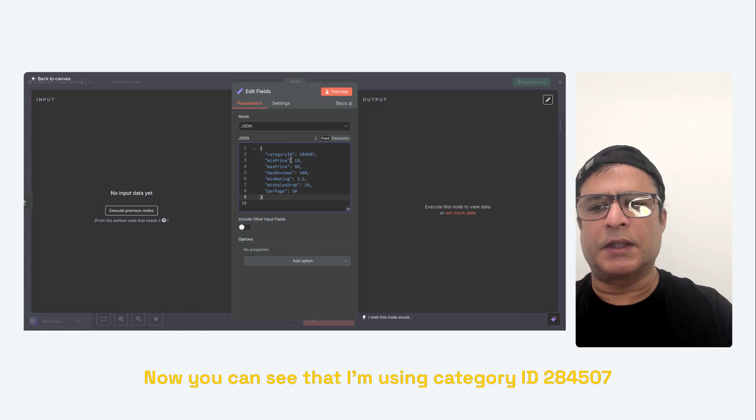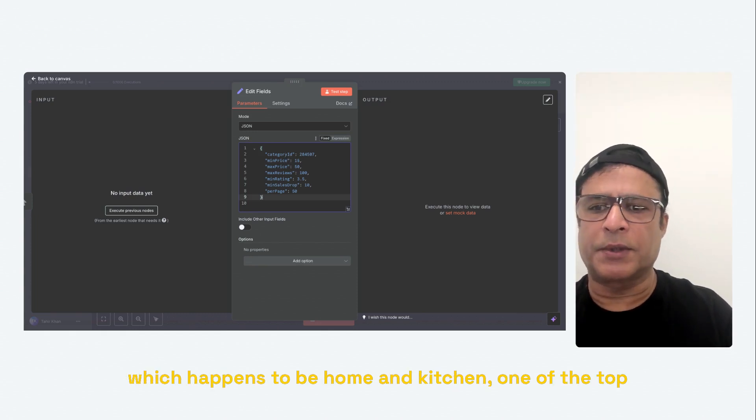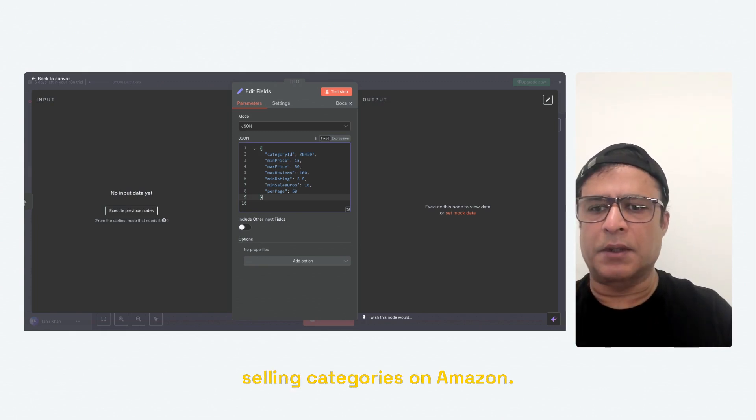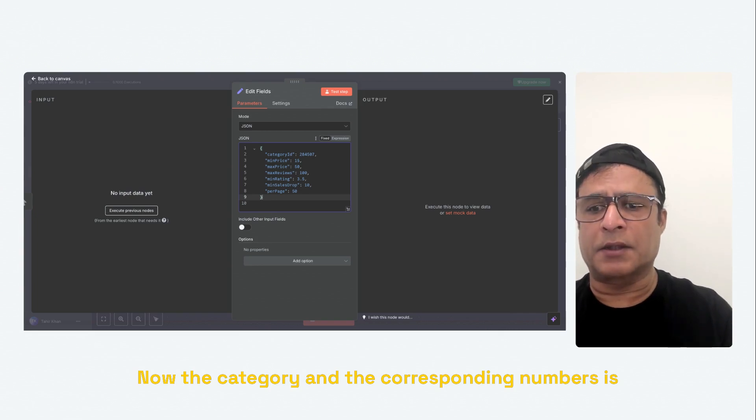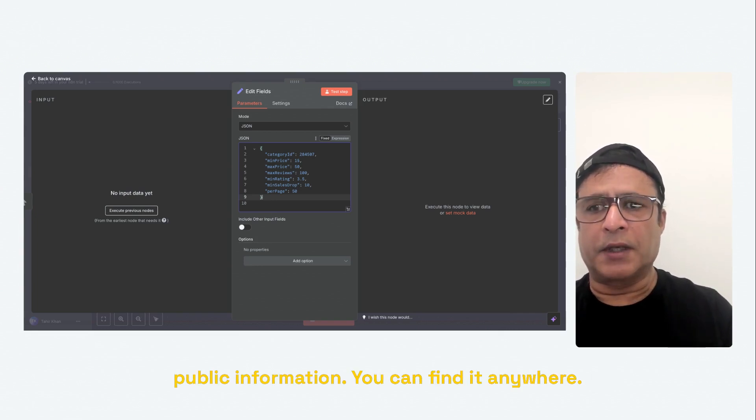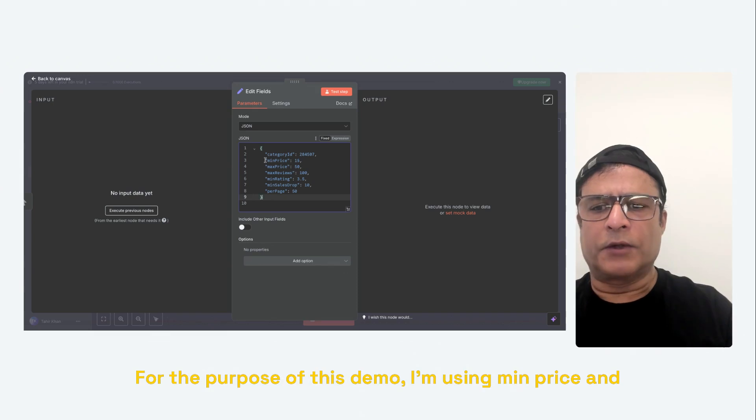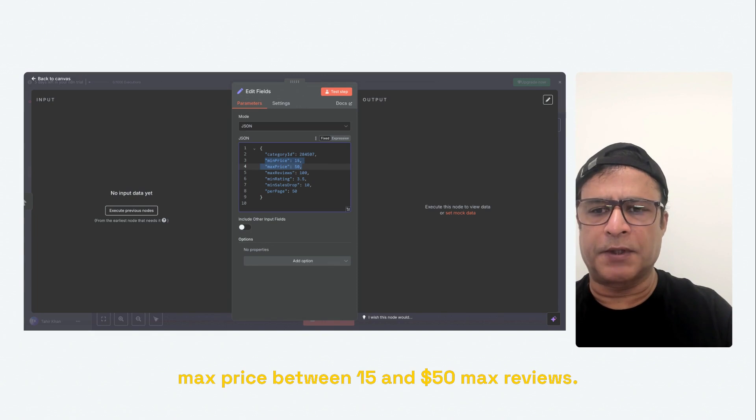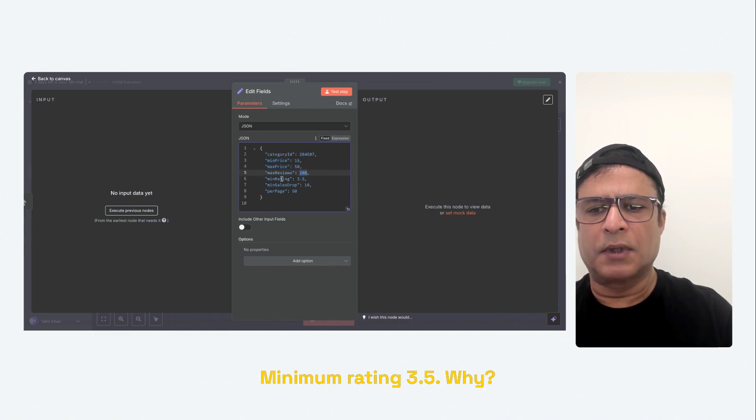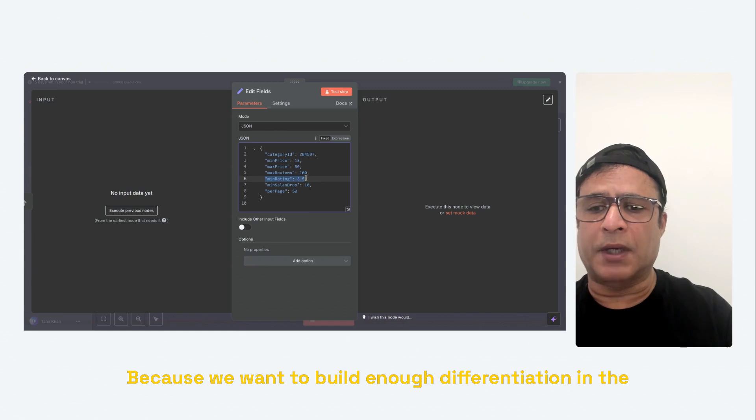Now you can see that I'm using category ID 284507, which happens to be home and kitchen, one of the top selling categories on Amazon. Now the category and the corresponding numbers is public information. You can find it anywhere. For the purpose of this demo, I'm using min price and max price between $15 and $50. Max reviews, minimum rating 3.5. Why?